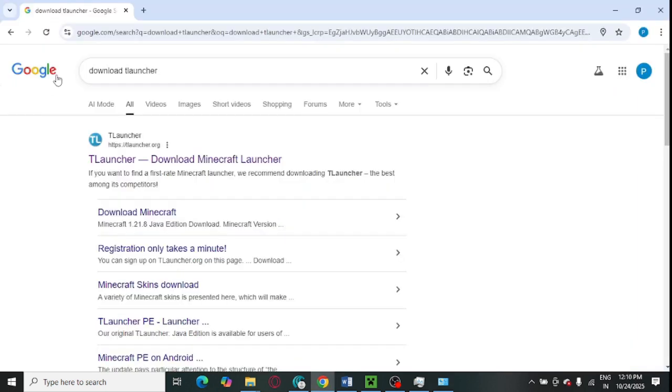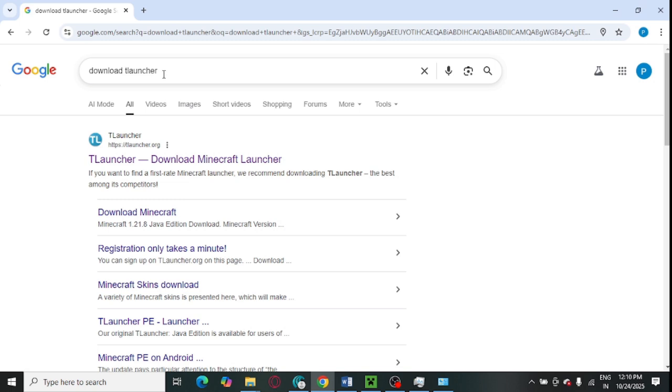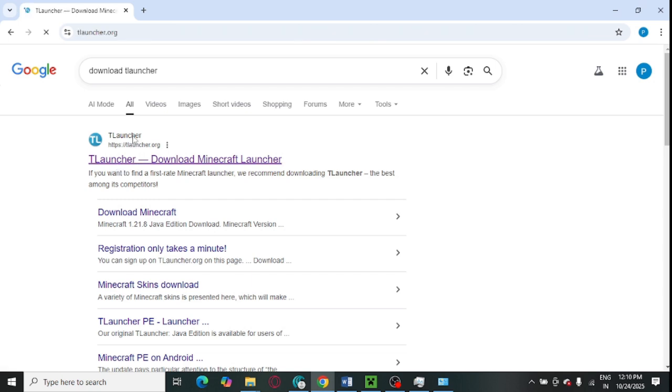After that, you need to open Google.com and search and download T-Launcher. The official website is T-Launcher.org, this is the first one. Make sure to open the official website T-Launcher.org only.